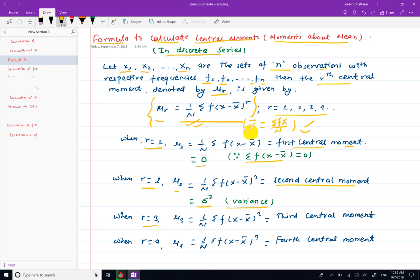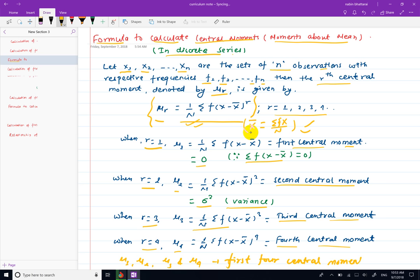For the third central moment, mu3 is equal to 1 by n into summation f(x minus x̄) cubed. For the fourth central moment, mu4 is equal to 1 by n into summation f(x minus x̄) to the power 4. So mu1, mu2, mu3, mu4 are the first four central moments.